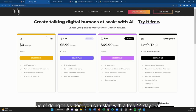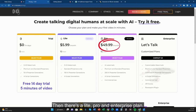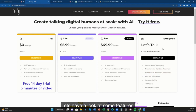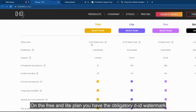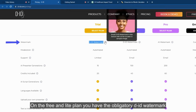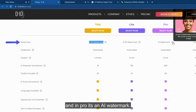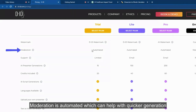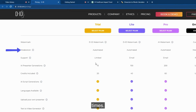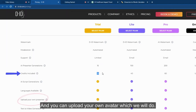As of doing this video, you can start with a free 14-day trial, which gives you 5 minutes of video generation. Then there's a Lite, Pro, and Enterprise plan. On the free and Lite plan you have the obligatory D-ID watermark, and in Pro it's an AI watermark. Moderation is automated, which can help with quicker generation times. You get 15 generations of AI art and 20 video credits, and you can upload your own avatar, which we will do.